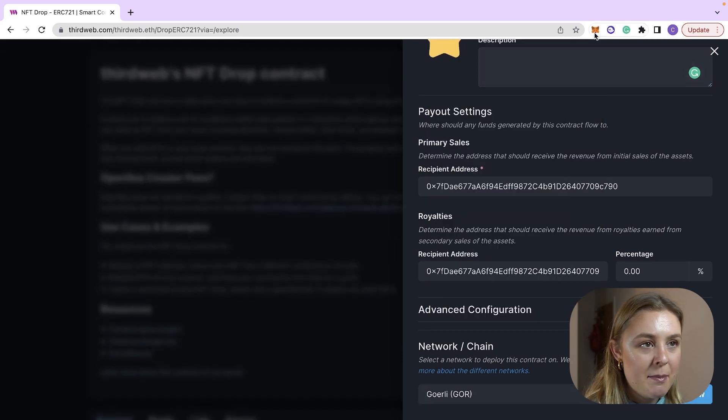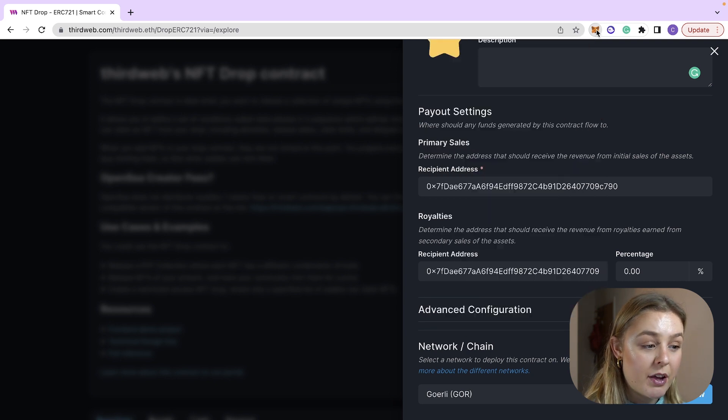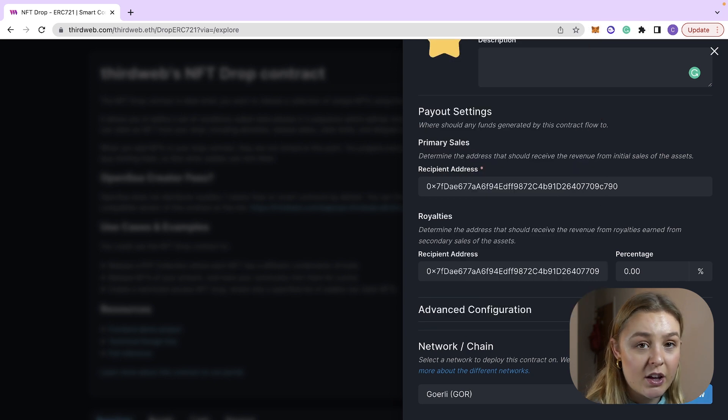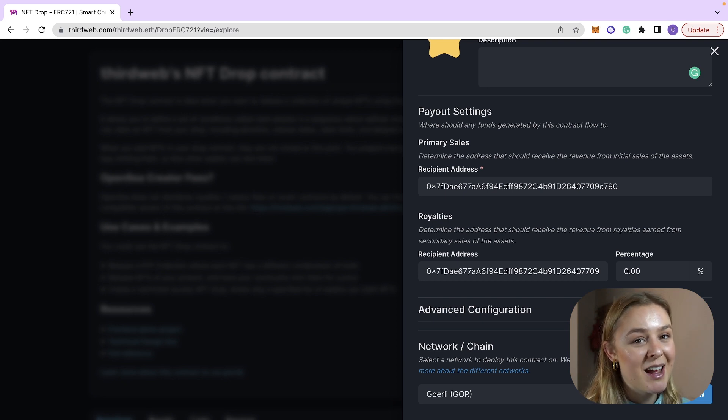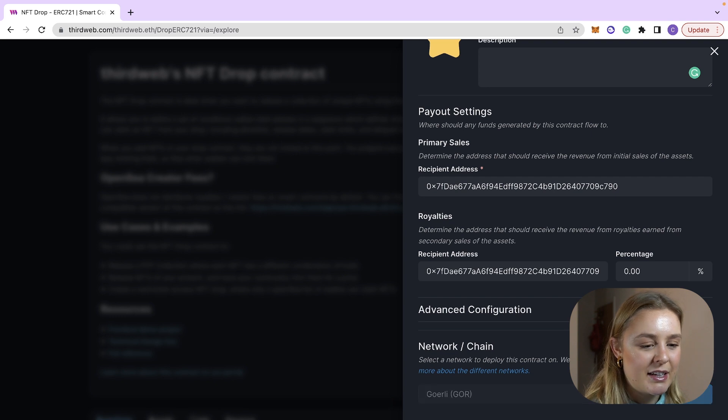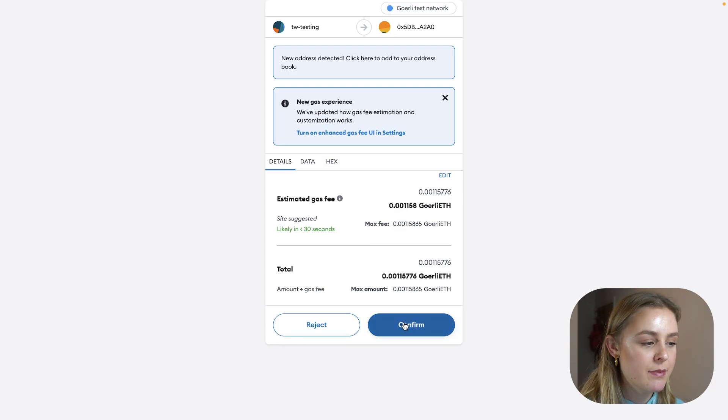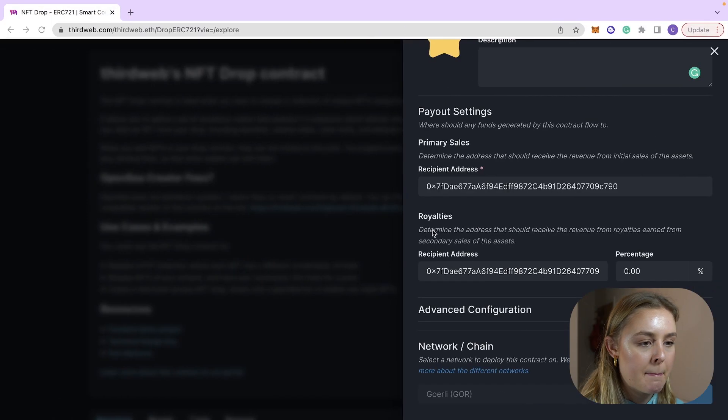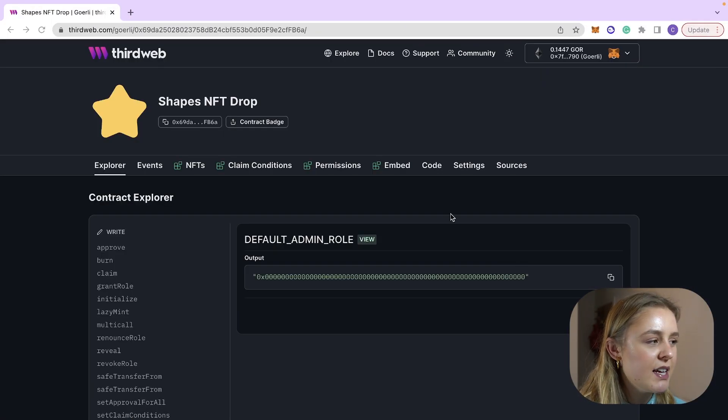I want to then make sure that I have some Goerli ETH because I'm going to be deploying this contract to the Goerli testnet and I definitely want to deploy to a testnet because this is a test. I don't want to be paying any gas fees so click deploy now. We are then going to confirm the transaction. Great, our contract has now been created.